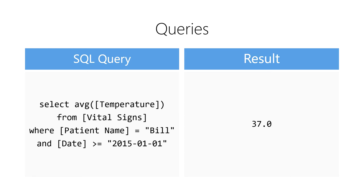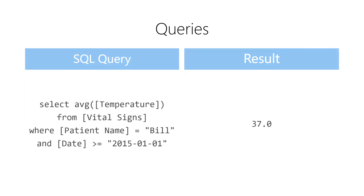As we can see, the result of executing this query is 37 degrees Celsius. Essentially, this is how we get from a question to an answer using a query.